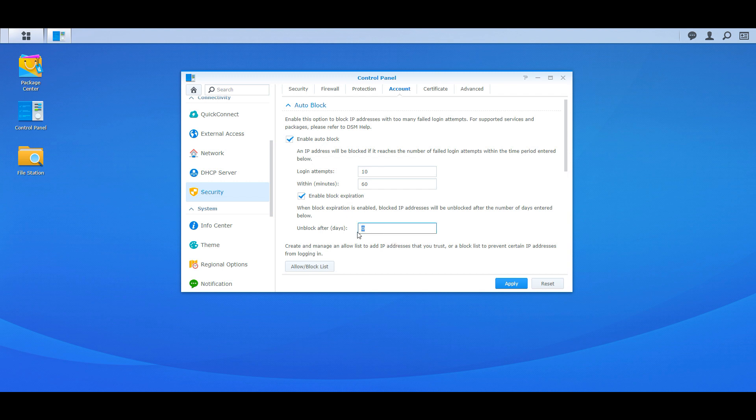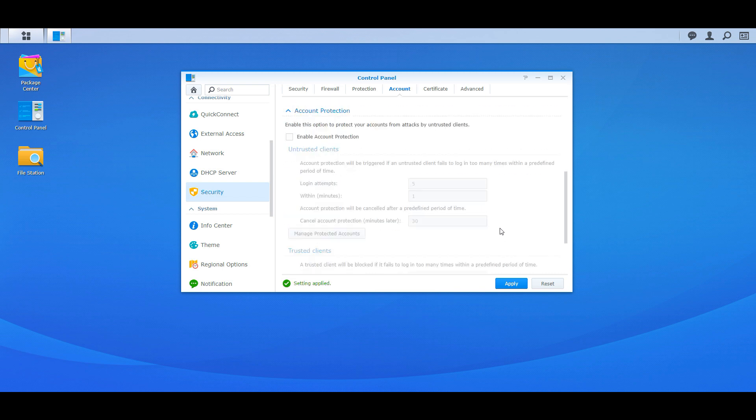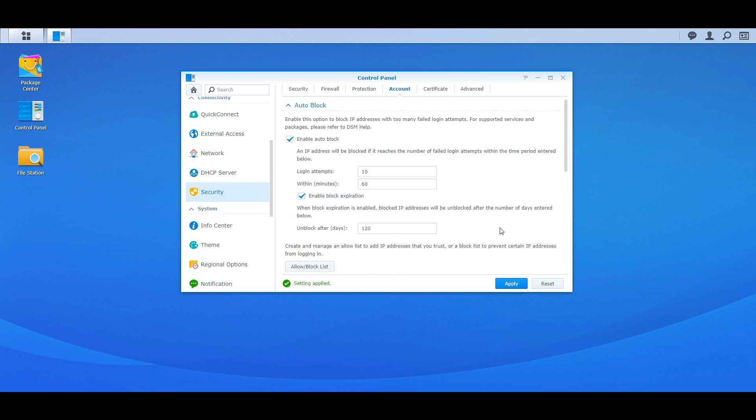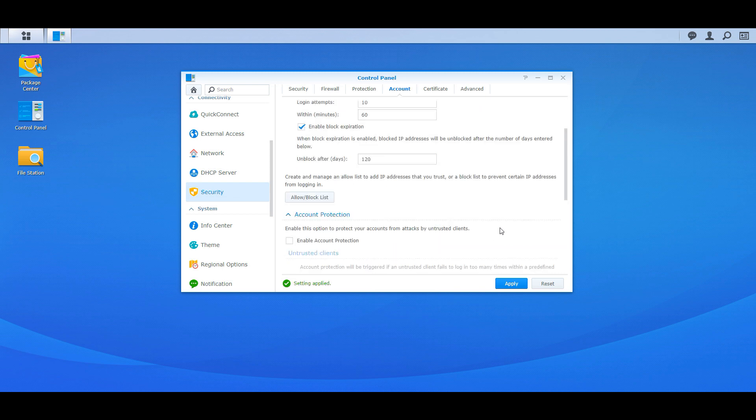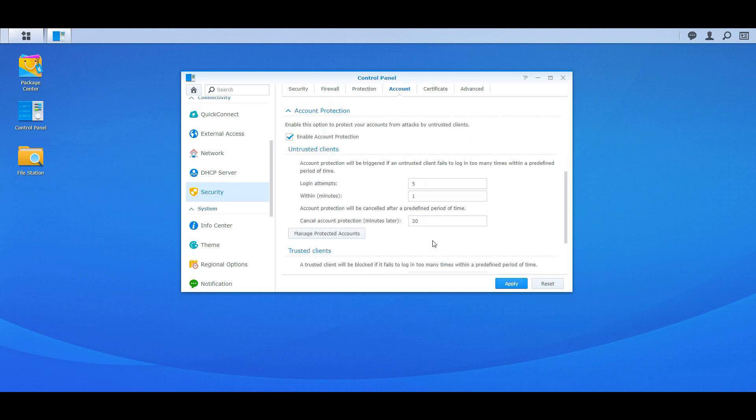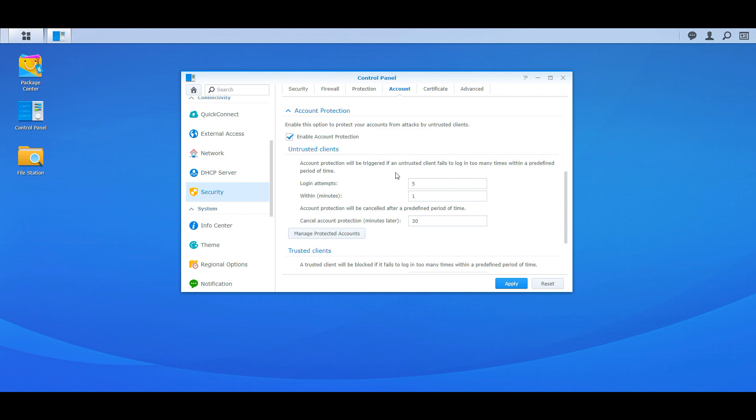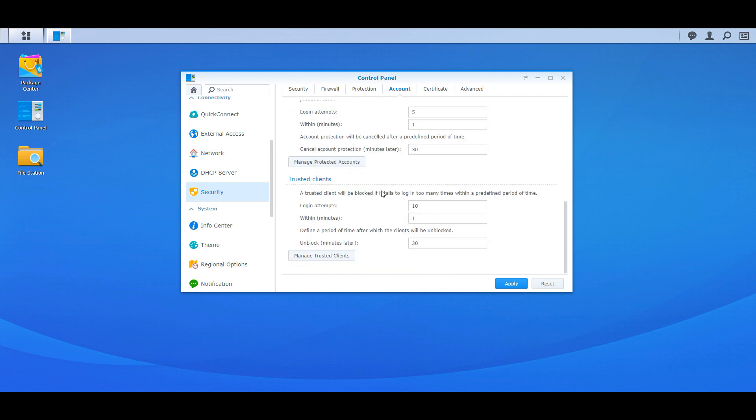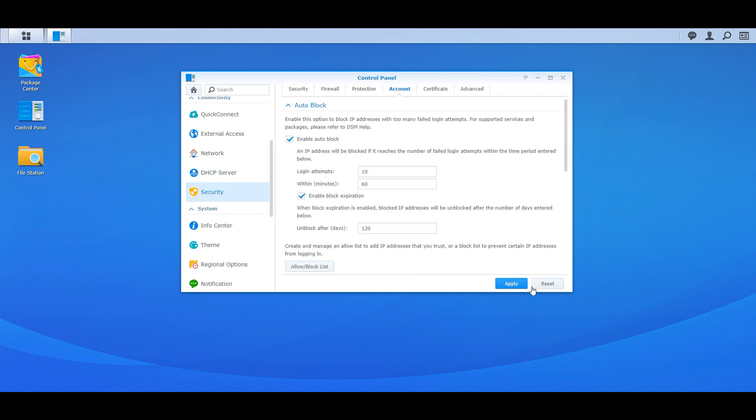Now enable block expiration will remove that block after how many days. To me I would probably set this to like half a year, almost 120 days I think is fair. You don't have to enable that if you just want to keep blocking, but for whatever case I would just have it unblock after half a year, should be more than fine. Enable account protection, this is another good thing. So if they've never logged in before then they have a smaller window of time. So I would definitely have that enabled and then apply.